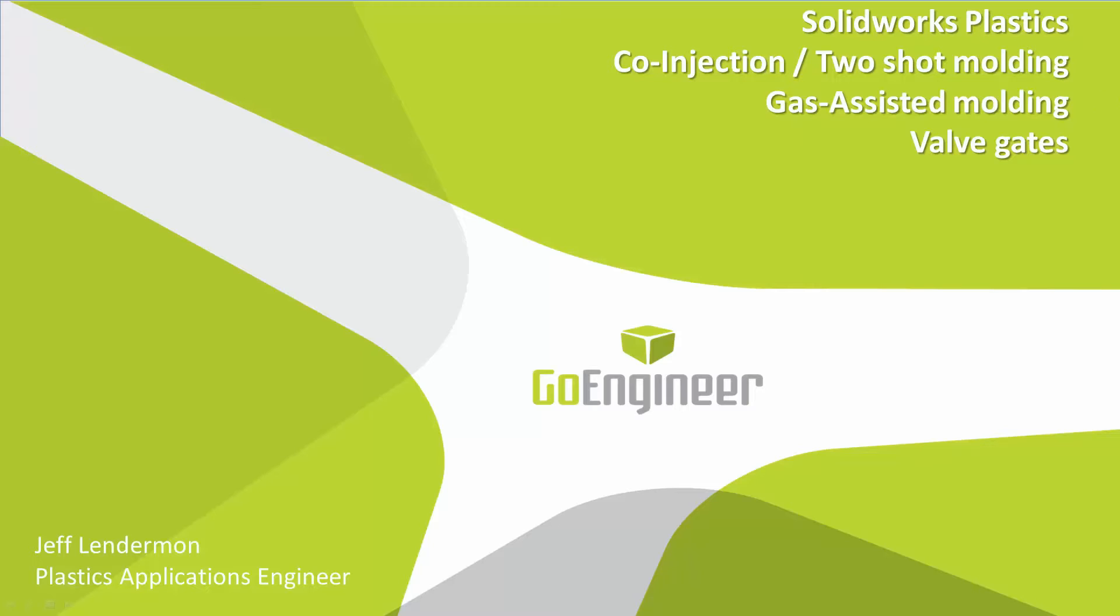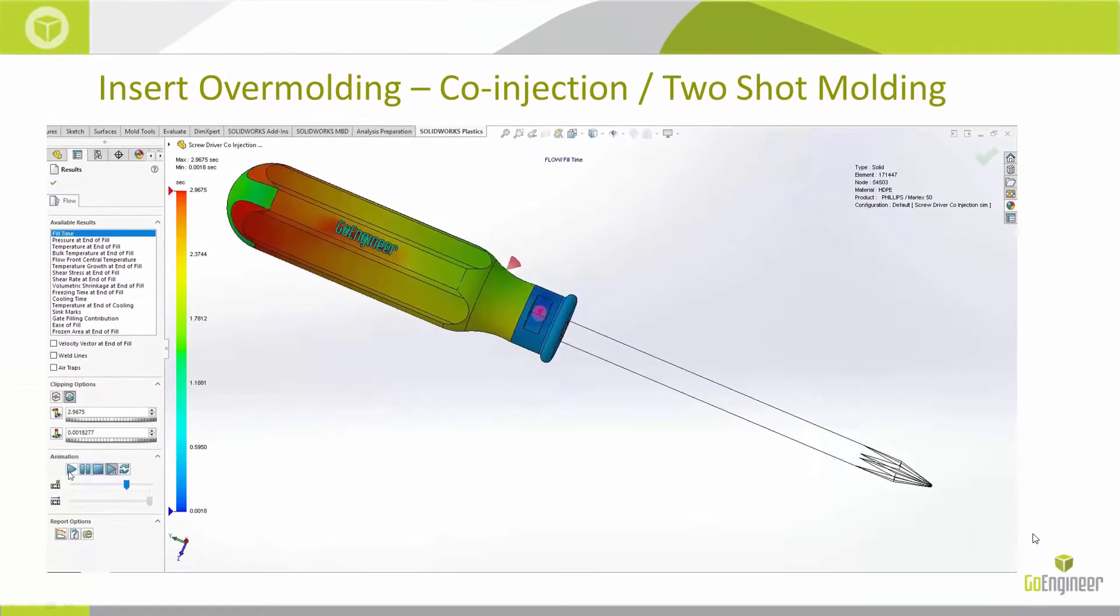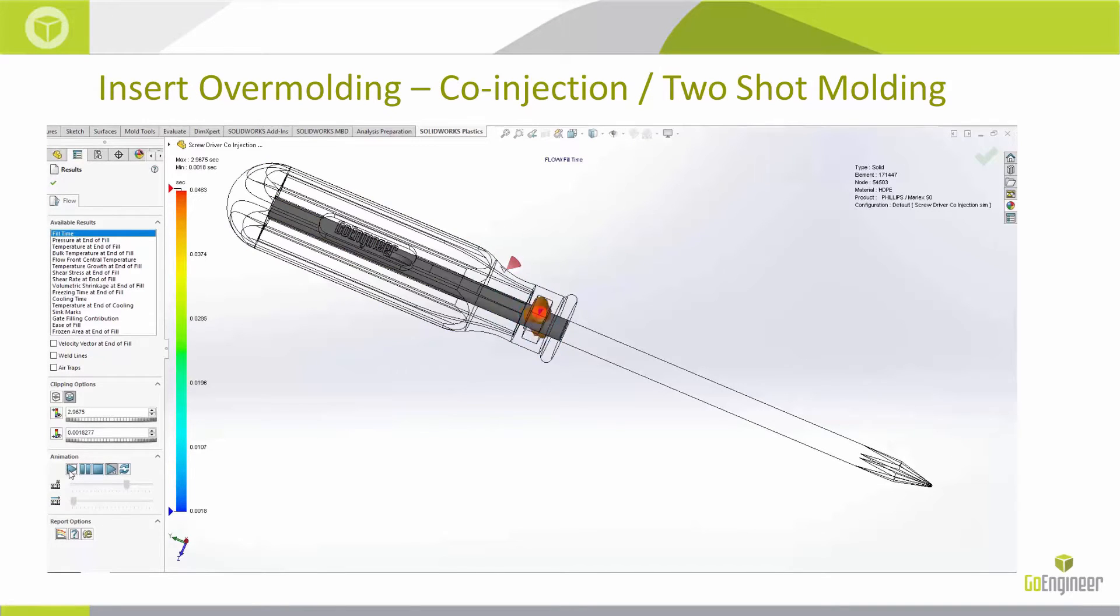So I'm briefly going to go over the processes that I'm going to cover. First step is going to be the insert overmolding, co-injection, two-shot molding.